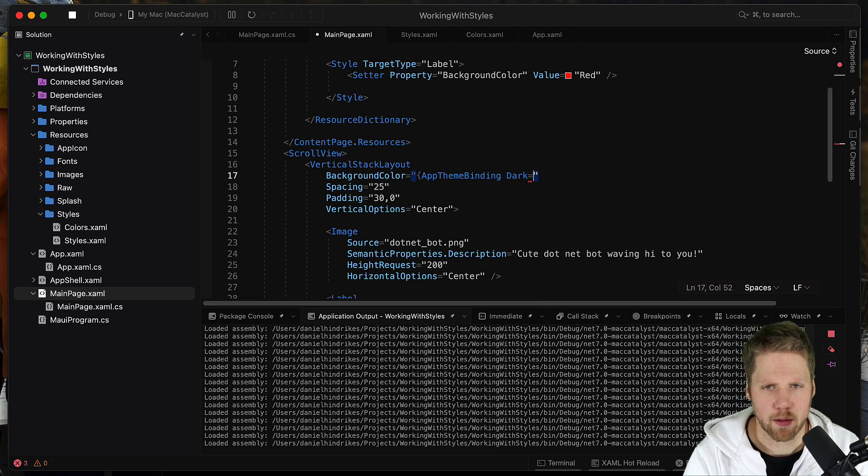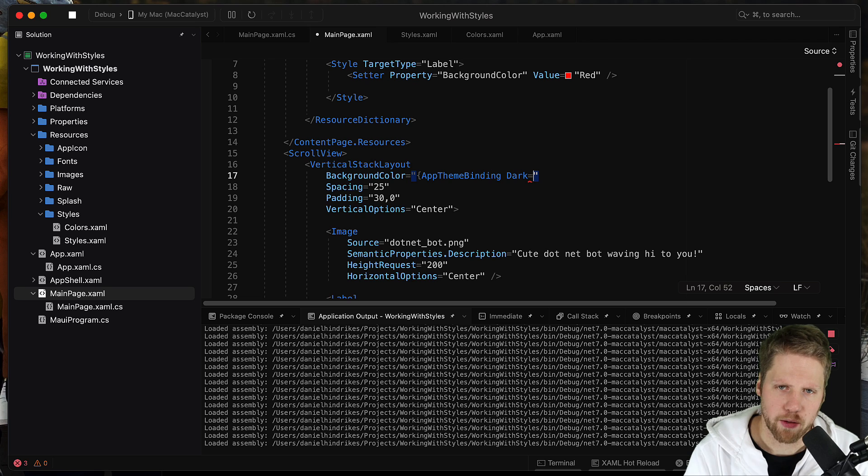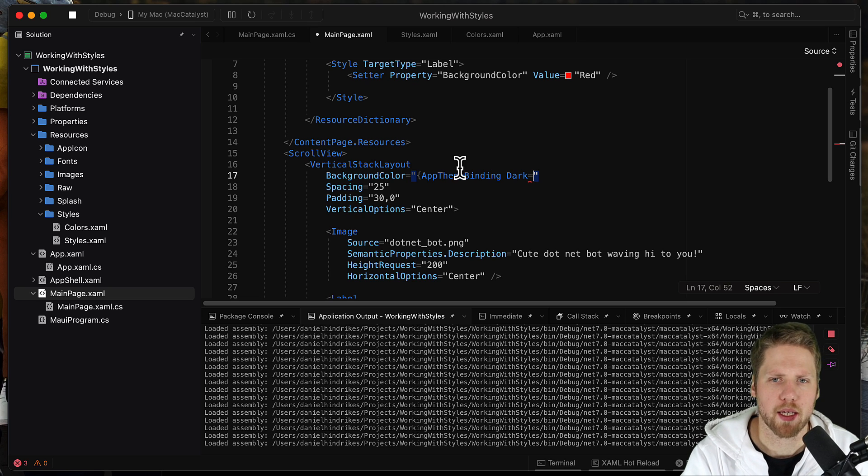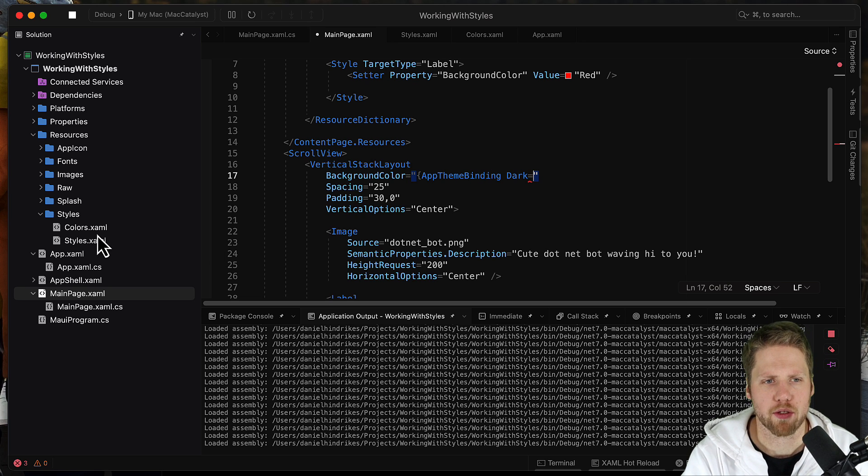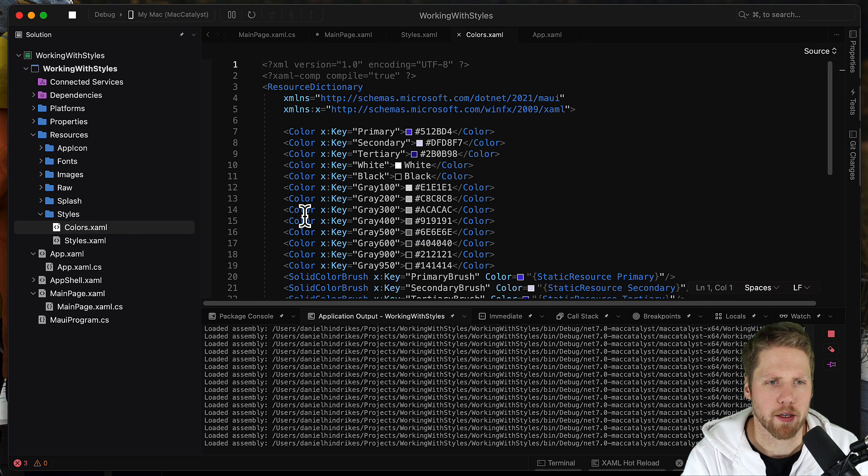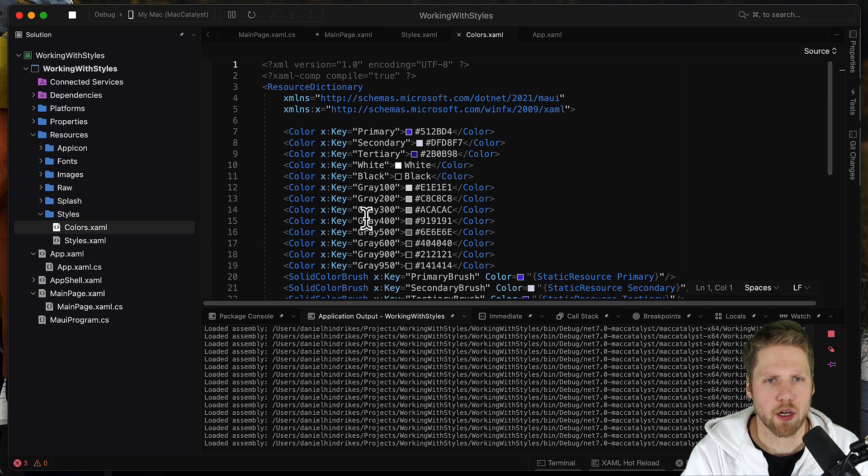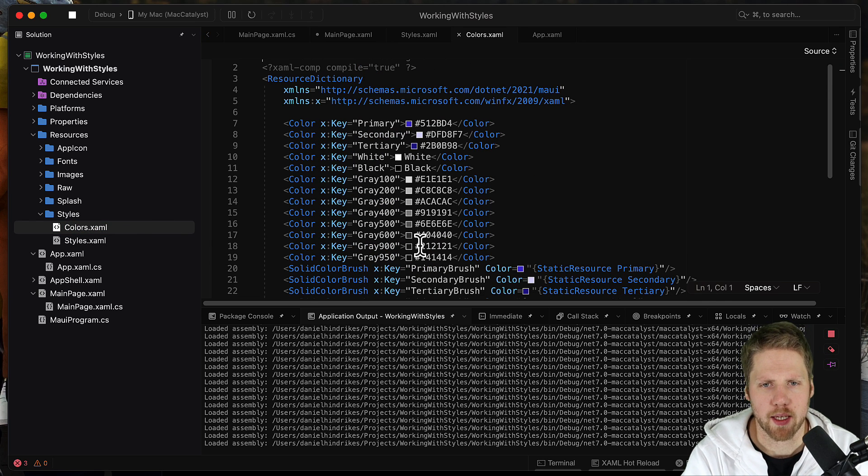And then set a value for dark. Then set the color directly here or we can use a resource. So we can go here to the colors and then we can make our own colors the way I want it.